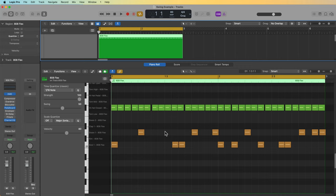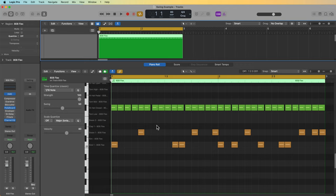Hey everyone, this is Music Tech Help Guy, and in this video, I'm going to explain the Piano Roll Swing Quantization update that was added in Logic Pro 10.7.8.